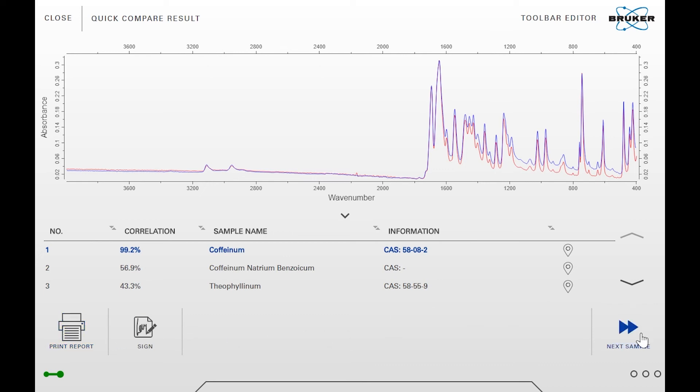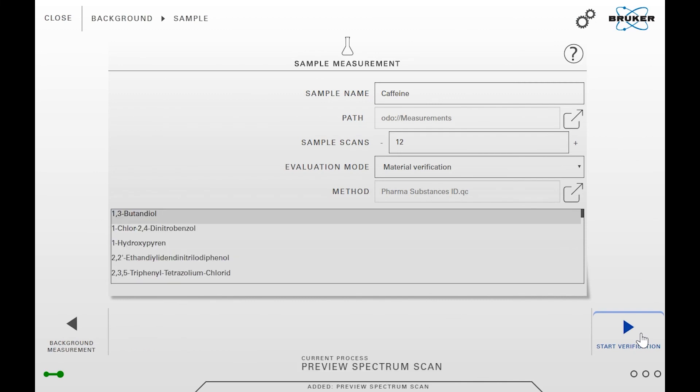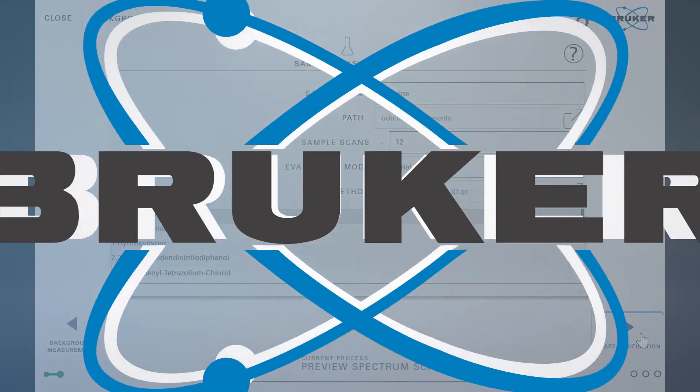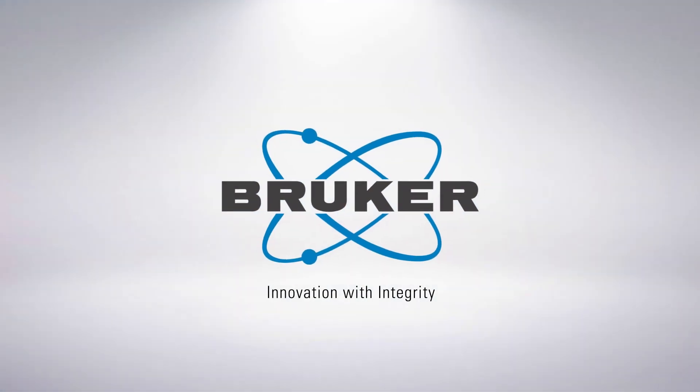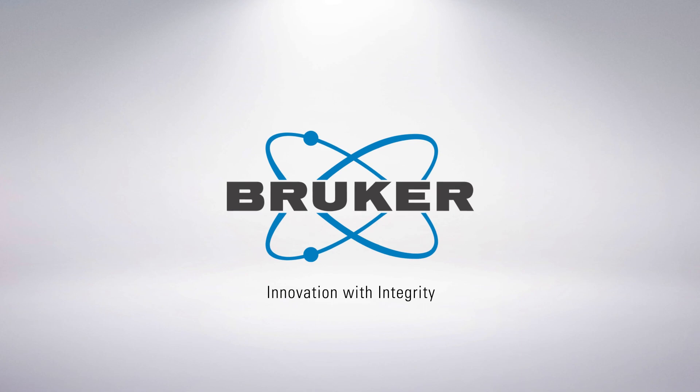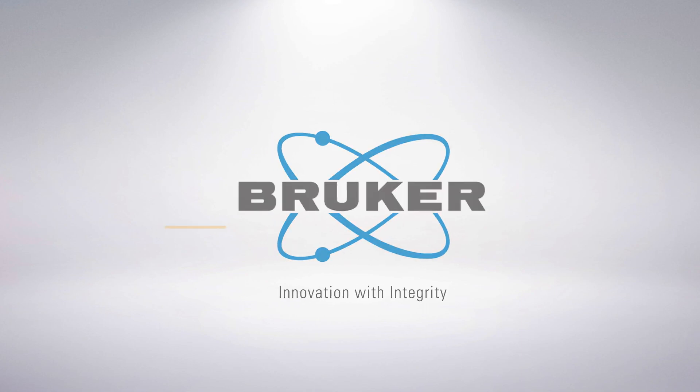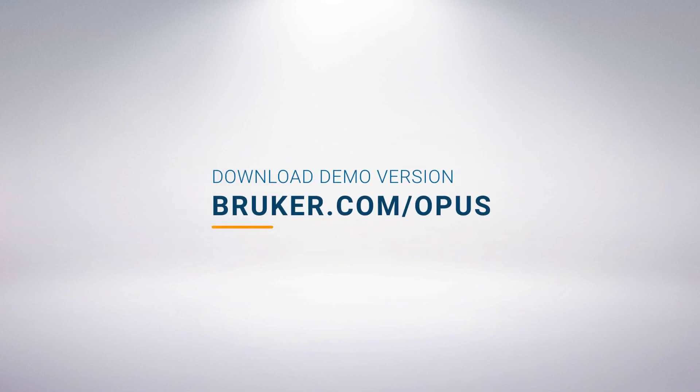Now you know how to use the verification workflow.